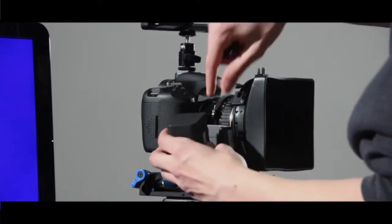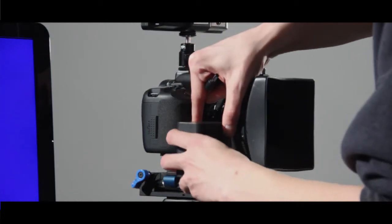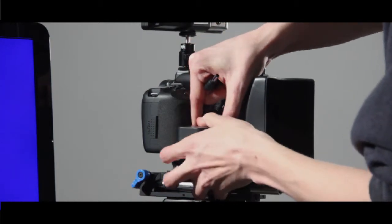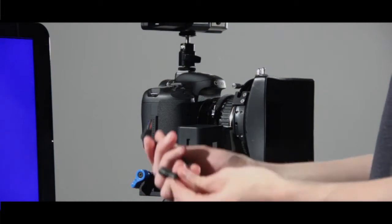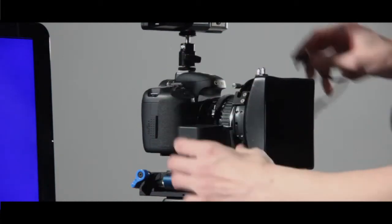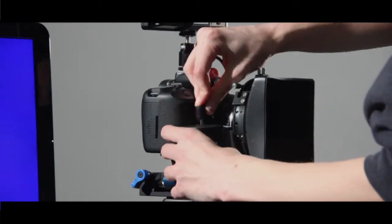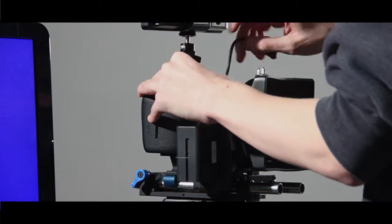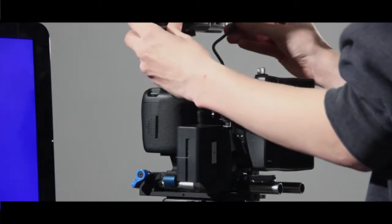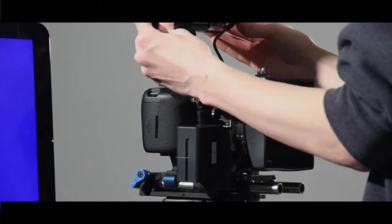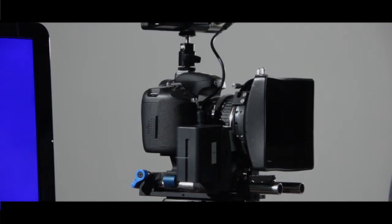Now you can put the battery on. And then once you have the battery on, you want to take your power cord and go from the top of the battery plate to the back right-hand side of the monitor. Now your monitor has power.